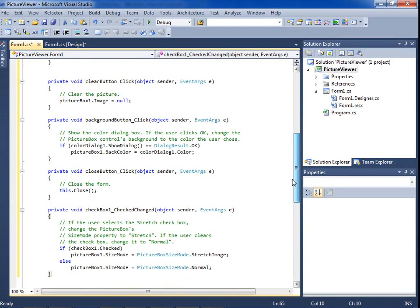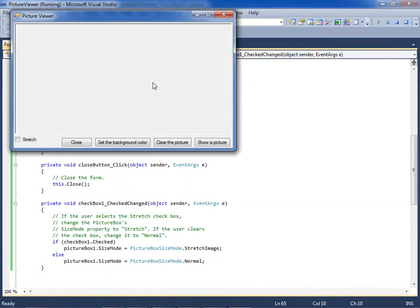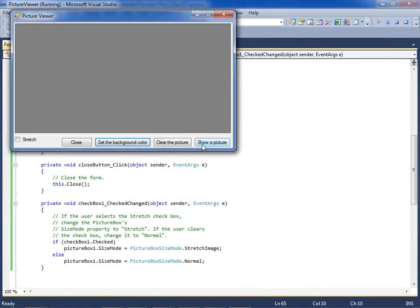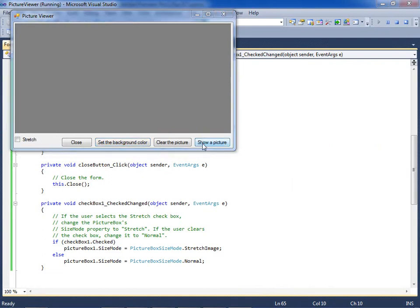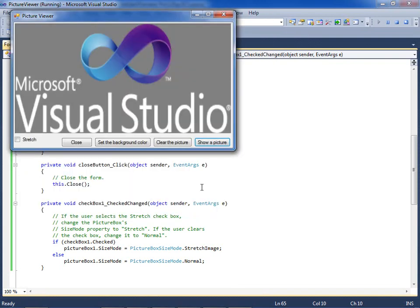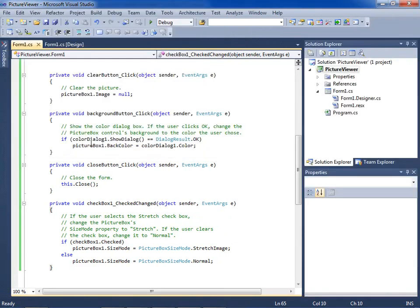Now the program is finished and ready to run. I'm going to run it by clicking the start debugging toolbar button. I'm going to set the background color. Notice how when I click Set the Background Color, the color dialog box opens. I'll pick this color. Now I'm going to load a picture that is partly transparent so that I can see the background color through it. And there's my picture. Now I'll test the Clear the Picture button — and that works. I'll close the program by clicking the close button.